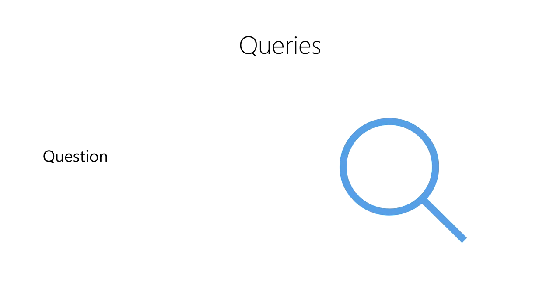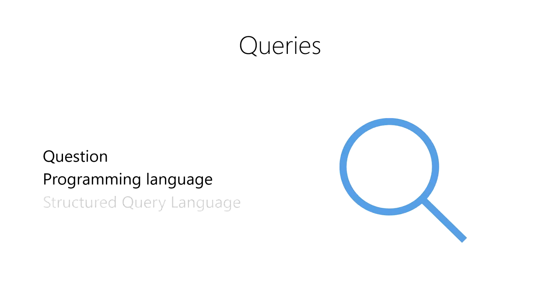Queries are created using programming languages. More specifically, we use a special type of programming language called a query language. The most popular query language is Structured Query Language, or SQL for short. However, you can also perform queries using other programming languages, like R and Python.